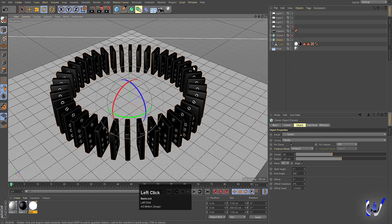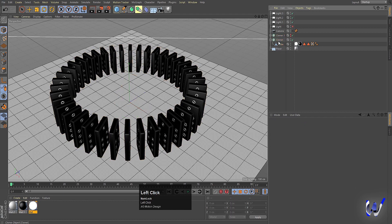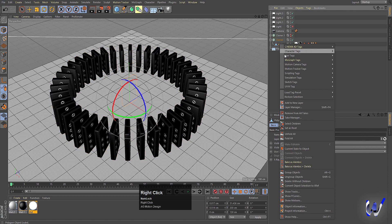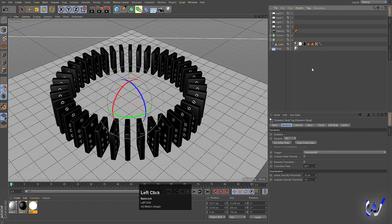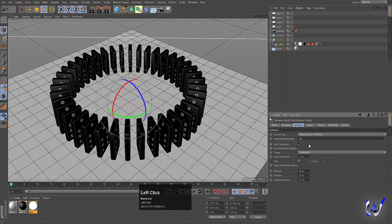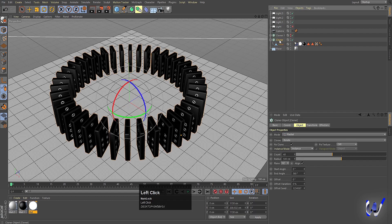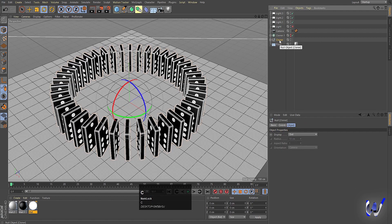Select the cube inside the Cloner — not the Cloner itself. Right-click, go to Simulation Tag, and choose Rigid Body. In Collisions, apply tag to children and set to Individual All Elements. Then select the Cloner and press C — now we have a null with all the cubes, each with dynamics.